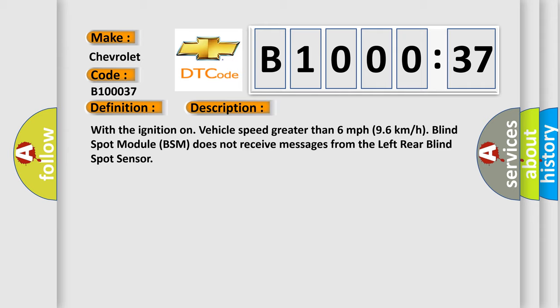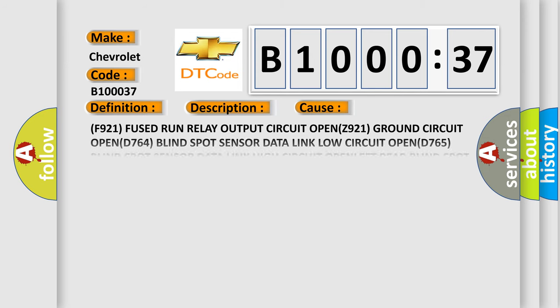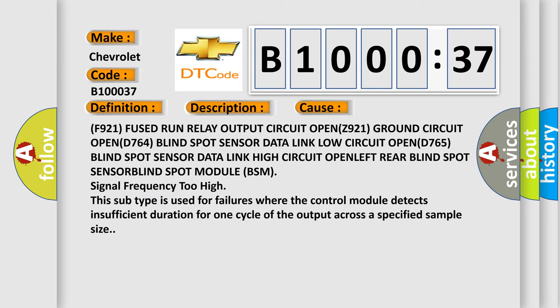This diagnostic error occurs most often in these cases: F921 fused run relay output circuit open, Z921 ground circuit open, D764 blind spot sensor data link low circuit open, D765 blind spot sensor data link high circuit open, left rear blind spot sensor, blind spot module BSM signal frequency too high. This subtype is used for failures where the control module detects insufficient duration for one cycle of the output across a specified sample size.